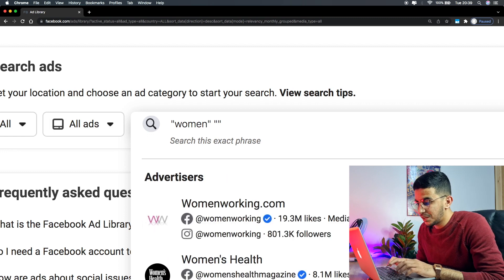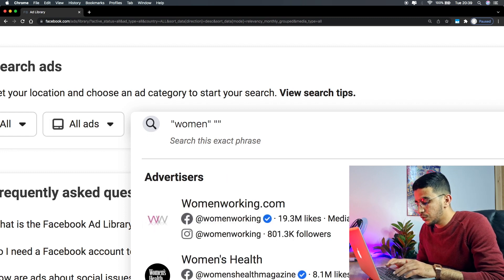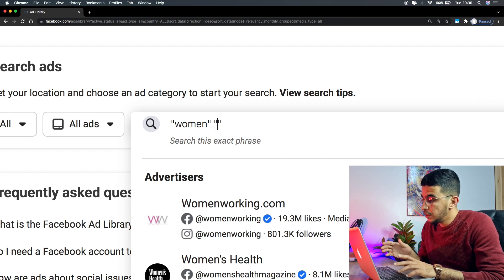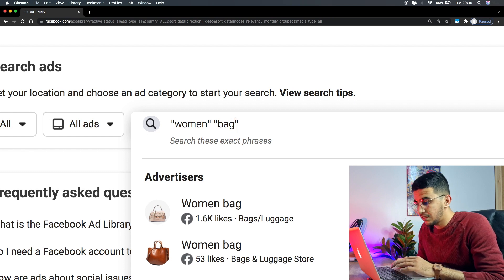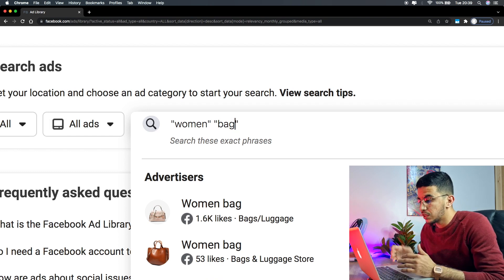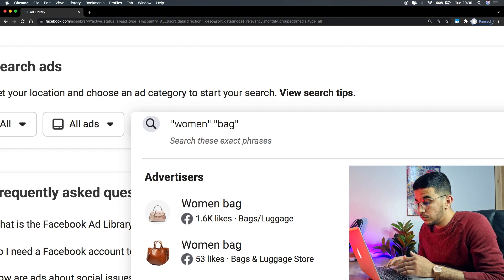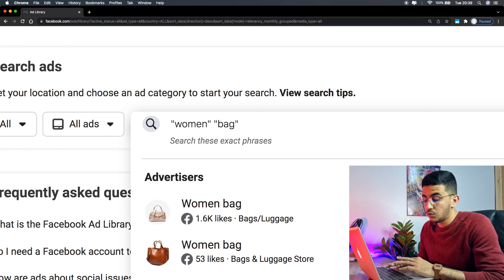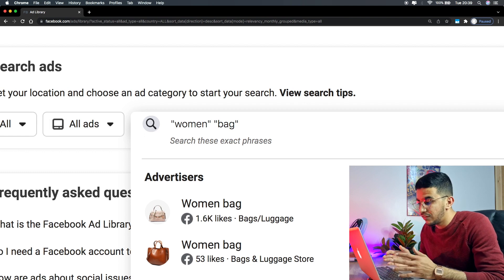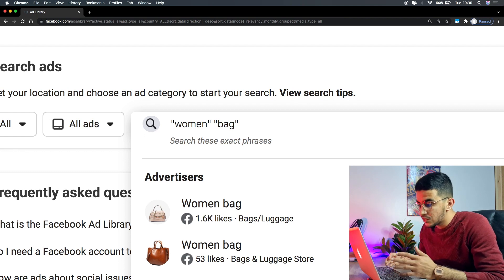So I type one quotation mark and it shows two. I'm going to type in a second keyword — for example, 'bag' — and it doesn't have to be relevant to the first keyword or niche at all. I'm just using these for demonstration. I don't script my videos, I just improvise, and I'm not a native English speaker, so sometimes I make mistakes — but that's just how it is.